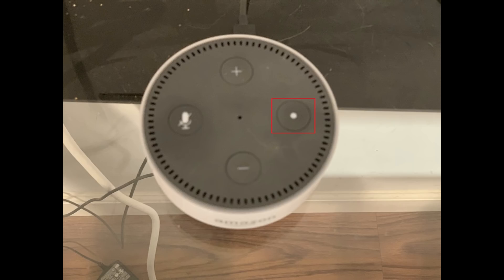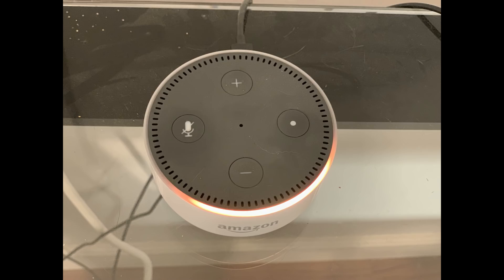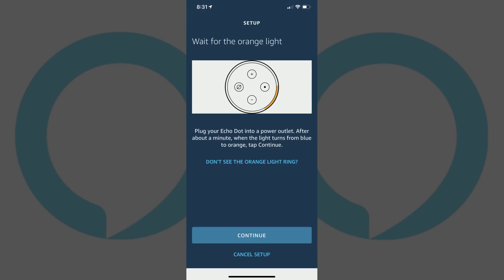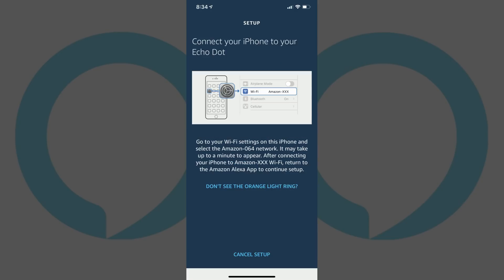Step 8: Hold down the Action button on your Amazon Echo device for six seconds until the orange light ring appears. The Action button icon looks like a dot. Tap Continue after the orange light ring appears on your device.